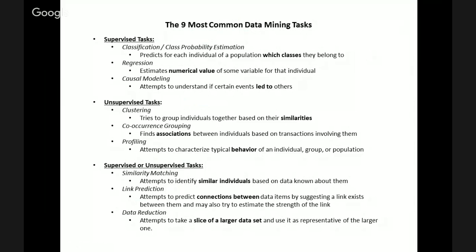The sixth type of task is profiling, also known as behavior description, which attempts to characterize the typical behavior of an individual, group, or population. A question you could answer is: what is the typical profile of company truck drivers who have received the highest annual reviews over the last 10 years?